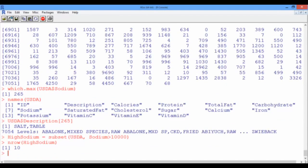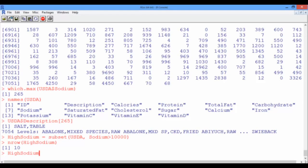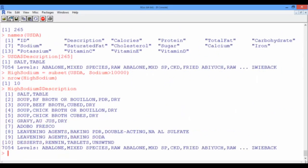Since there aren't many, we can output the names of these foods by looking at their description vector. But this time, the description vector is not associated with the USDA data frame, but with the high sodium data frame. So high sodium dollar sign description, and now pressing enter, we obtain the names of these 10 foods.